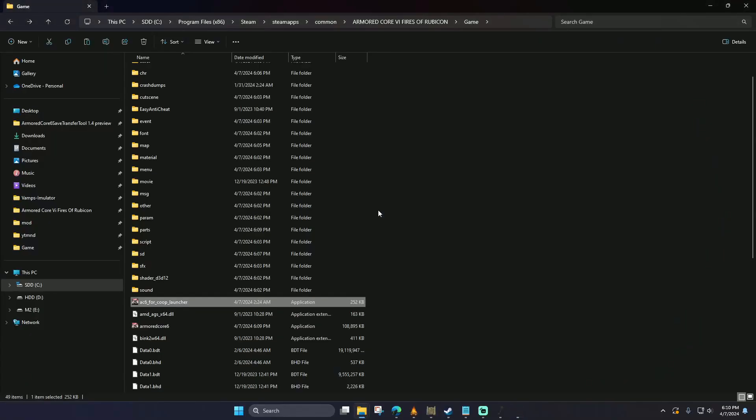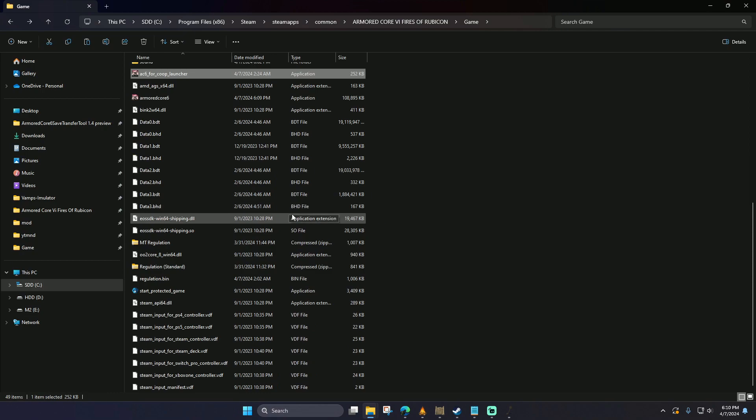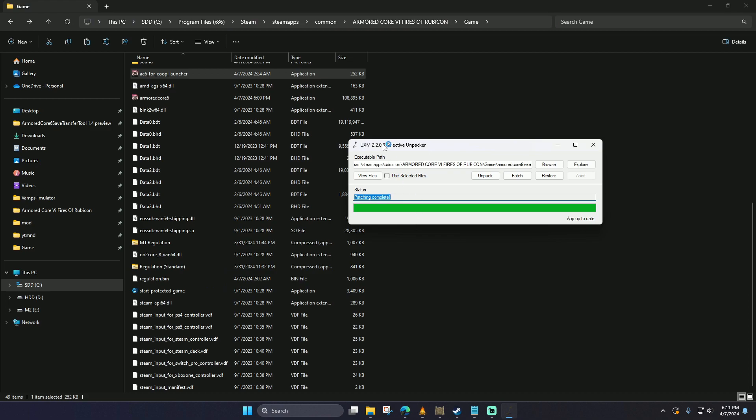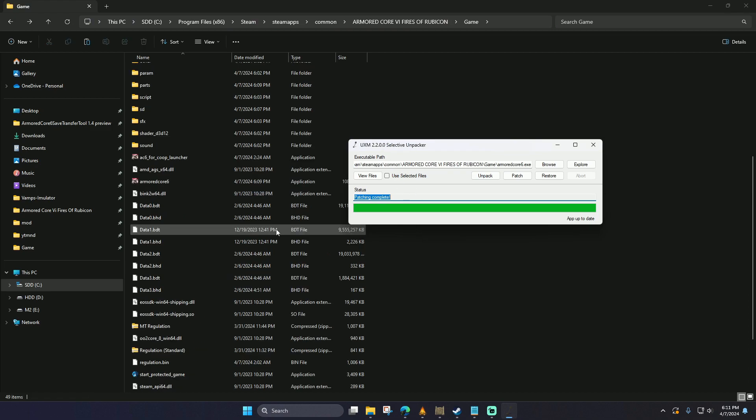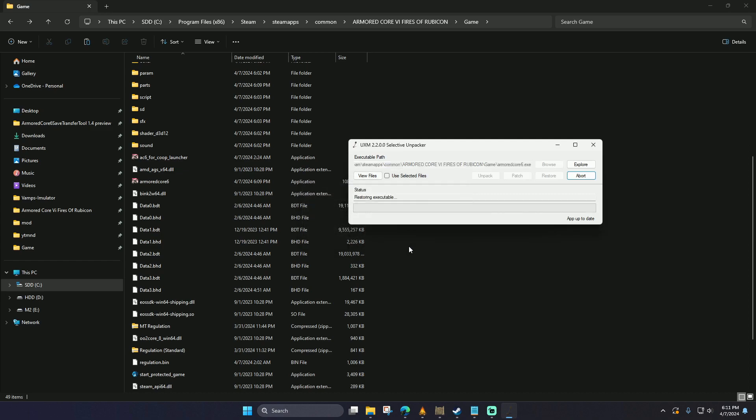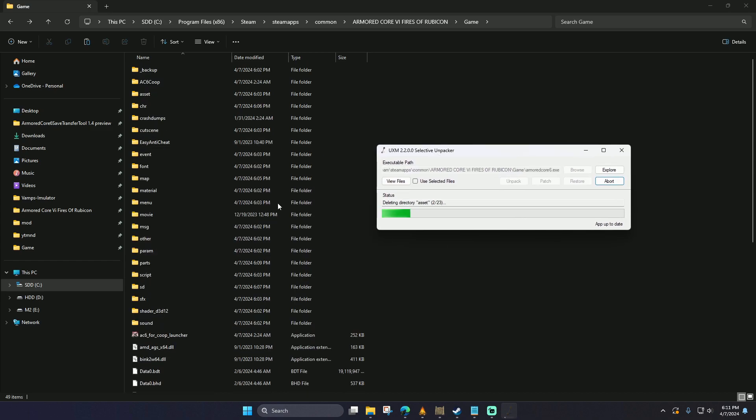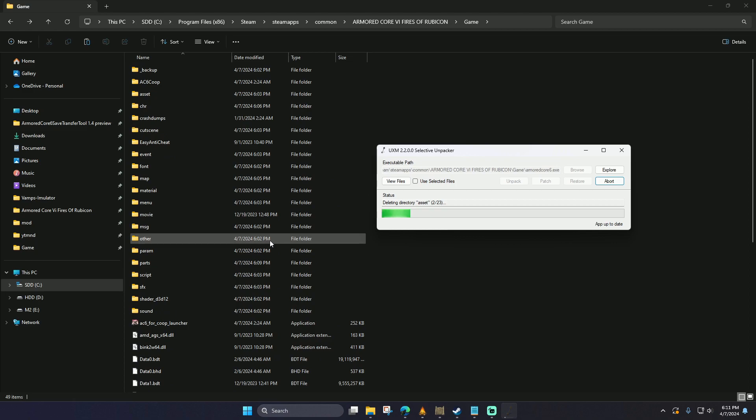When you've decided to finish playing the MT mod, we can restore the game back to its original settings. To do this, we're going to go back to the UXM executable and we're going to go to where it says restore. This is going to get rid of all these folders that we have available, which is fine because we can always unpack them if we want to.